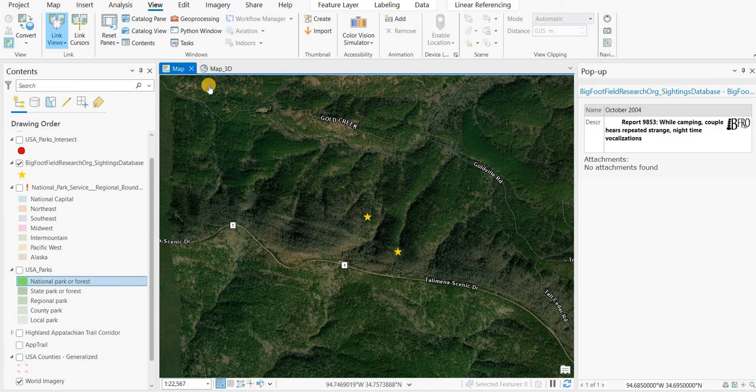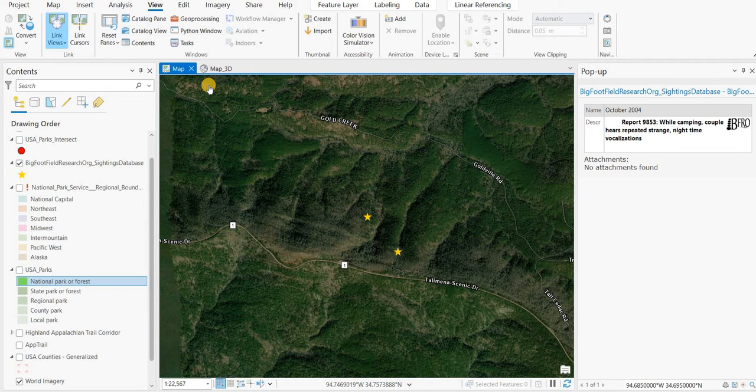Hey everyone, hopefully you're all doing well out there today. Today what I'm going to show is how to change the selection colors.